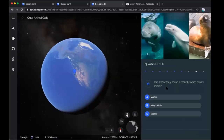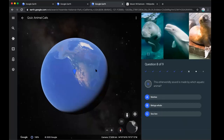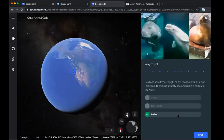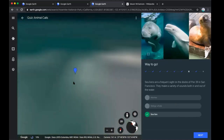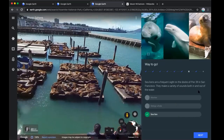This otherworldly sound is made by which aquatic animal? We have a manatee, a beluga whale, or a sea lion. Looking at the map, we're on the West Coast of the United States, so that might give a clue. I'm going to click on sea lions. It says sea lions are a frequent sight on the docks of Pier 39 in San Francisco. Manatees are on the East Coast in Florida, and beluga whales are further north, so sea lion made sense.